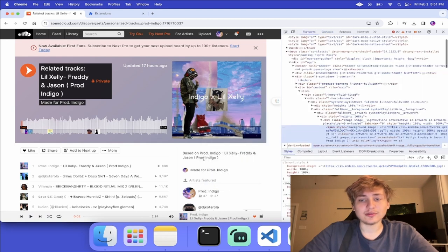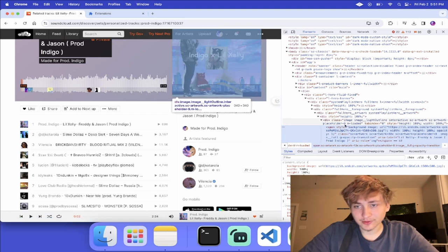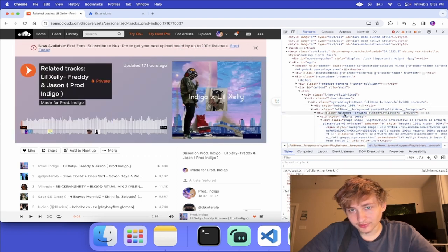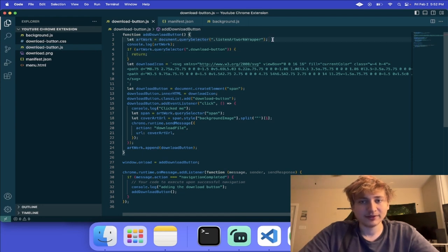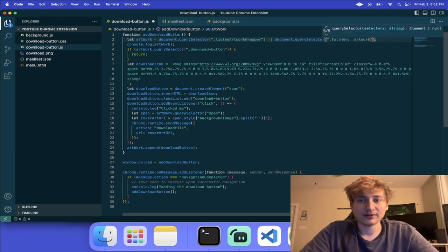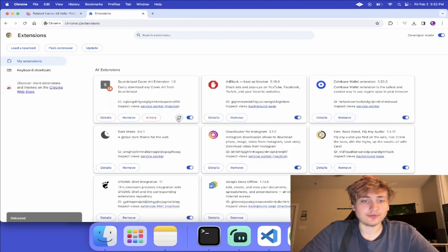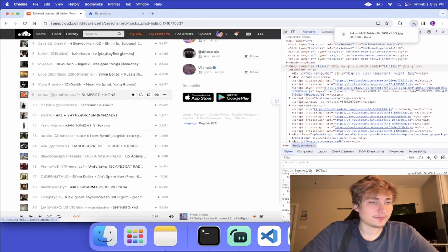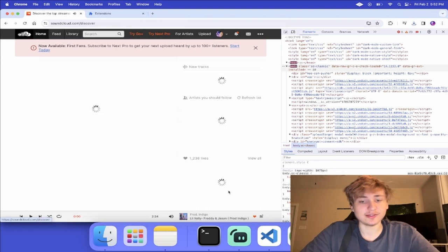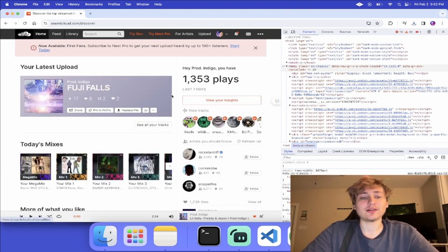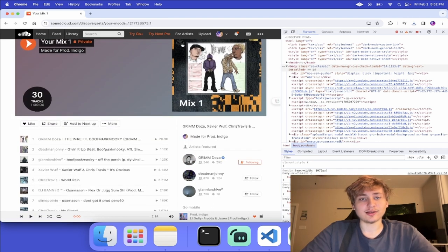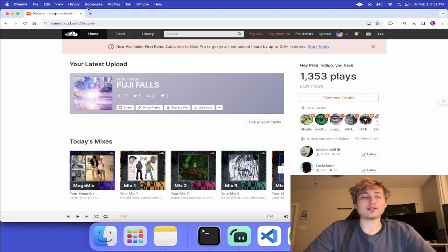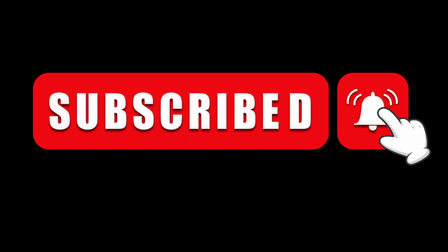An additional thing we might want to handle is going after playlists, which usually have a different class. All we have to do is target one of these classes too — we could use the full hero artwork class. We can add it up here with an OR: document.querySelector for full hero artwork. We have to reload the extension, and that should also add the link there. Just like that, we're able to download the image. If we wanted to target anything else we could keep doing this, but I just wanted to showcase how easy it is to make your own Chrome extension and do something cool like adding your own download link to another website. I was able to download all these cover arts, and I'm actually going to publish this extension so other people can use it.